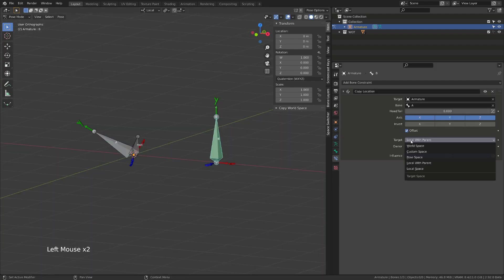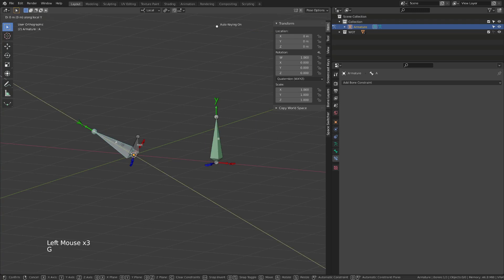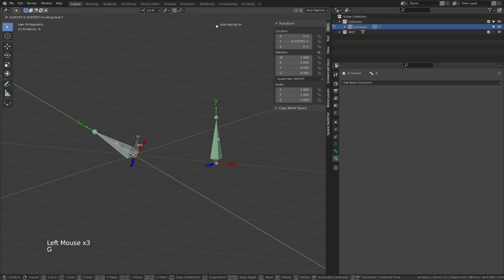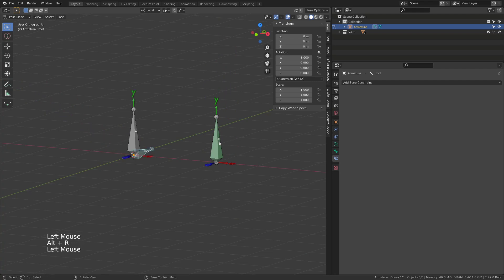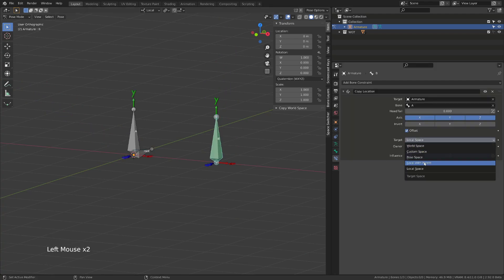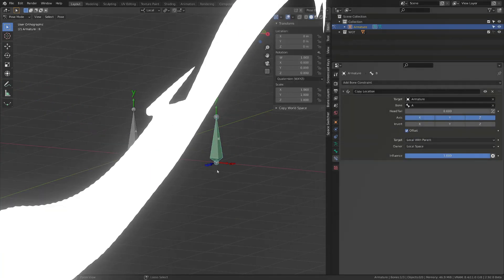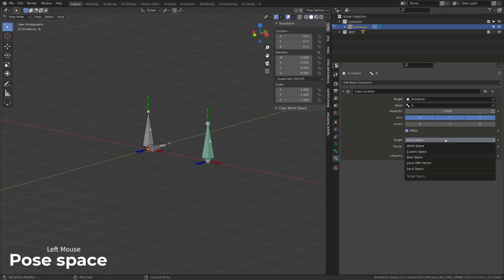While if I switch back to local space to local space, when I move the A bone on its y-axis, the B bone move on its y-axis. So the transformation of the parent target also affect the target. So let's now switch to pose space.